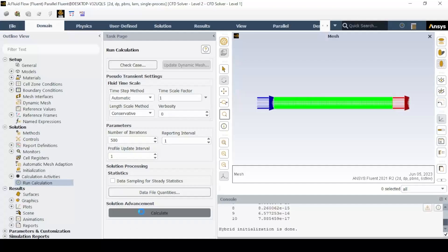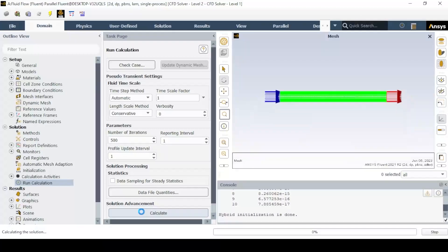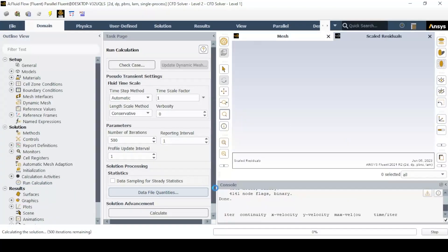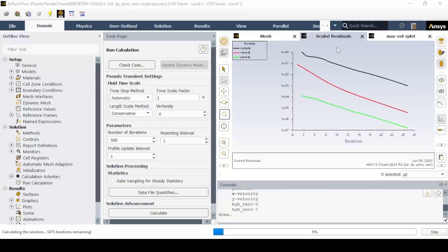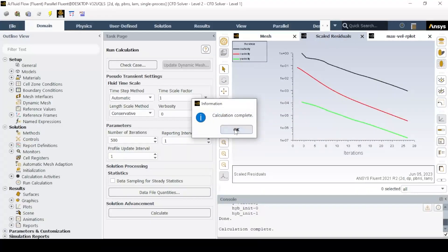Now click run calculation with the maximum iteration set to desired value and click on calculate. After calculation, do post processing of data to obtain necessary results for validation like velocity profile, entry length graph, and other parameters as shown.